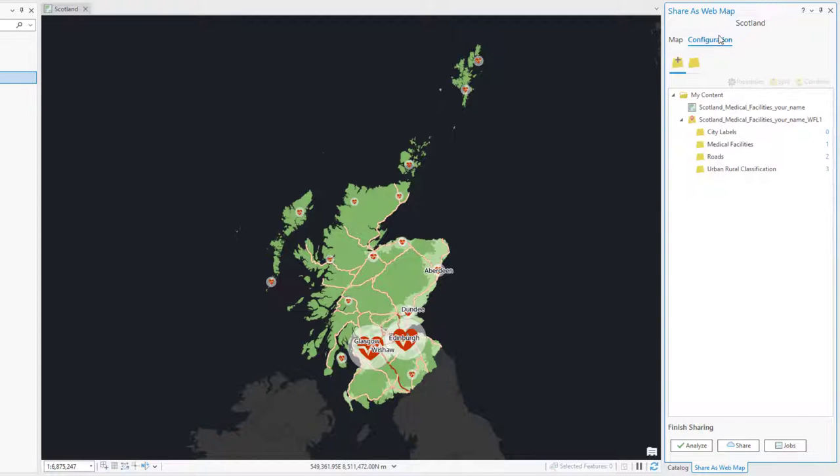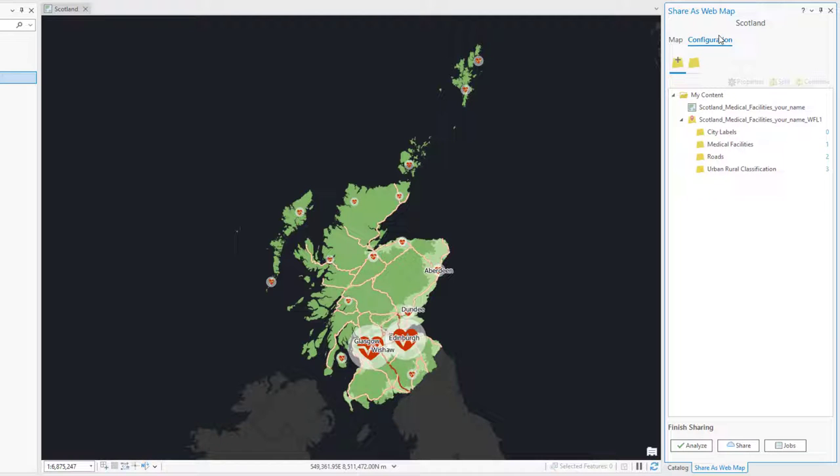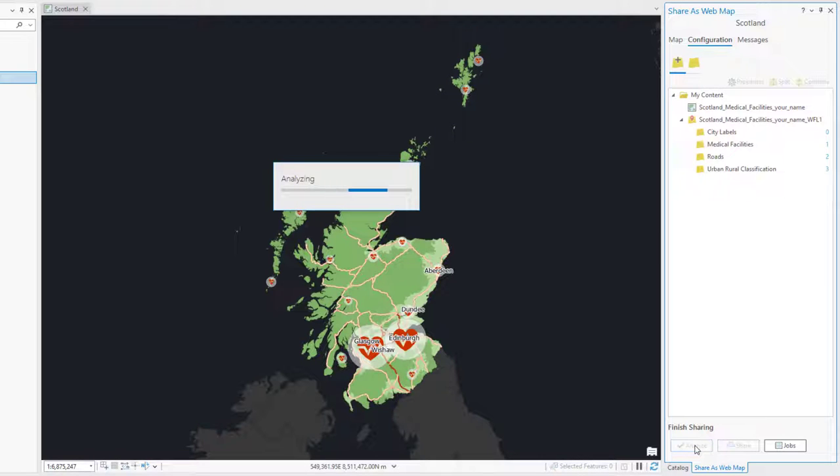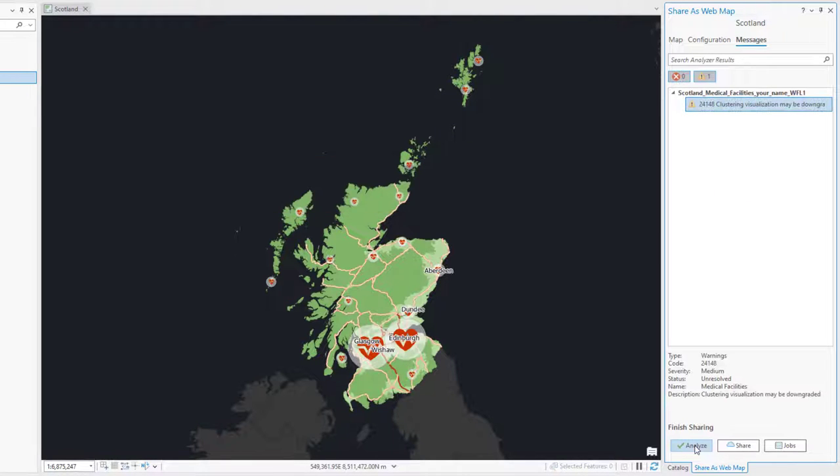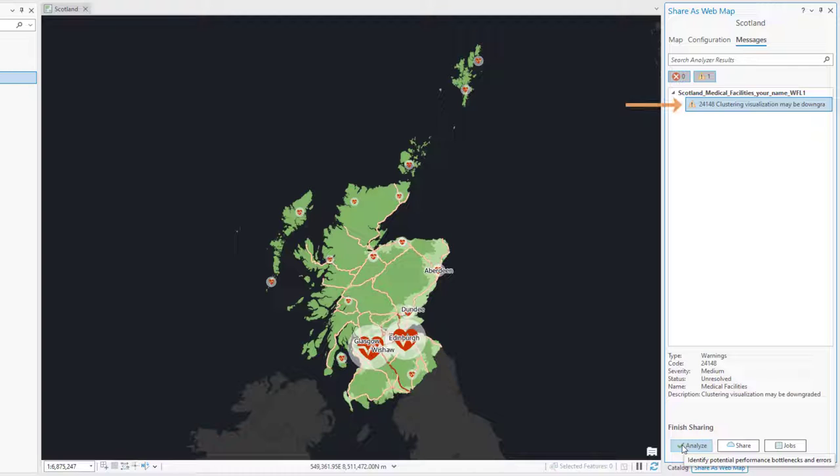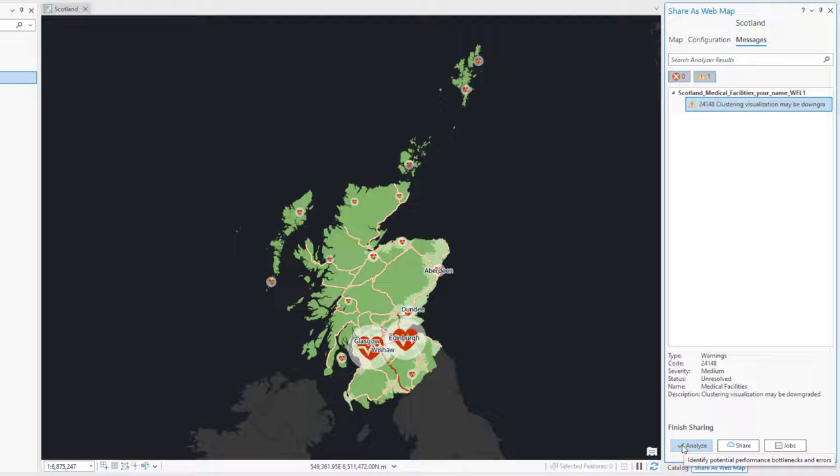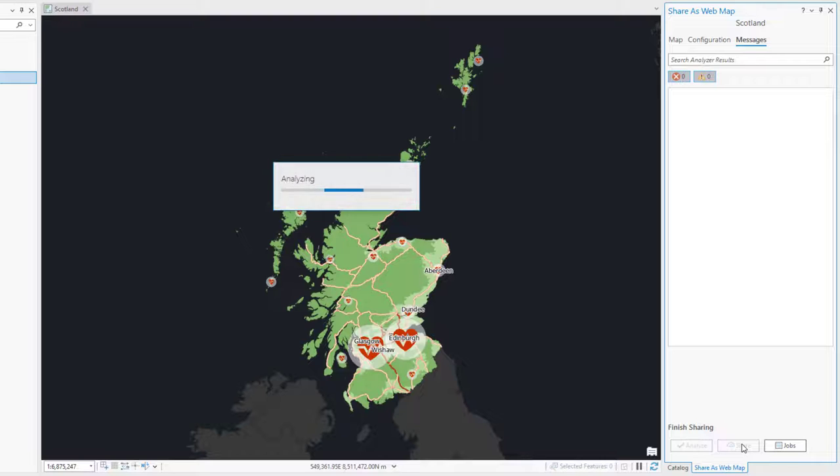At the top of the Share Web Map pane, click the Configuration tab. Here you see the items that will be shared to your portal. At the bottom of the pane, click Analyze to check for any warnings or errors. There are no errors, but there is a warning that clustering visualization may be downgraded. This means that the feature clustering behavior supported in ArcGIS Pro may not be fully supported in web applications, but this won't prevent us from sharing. Under Finish Sharing, click Share to share the web map to ArcGIS Online. This may take a few minutes.